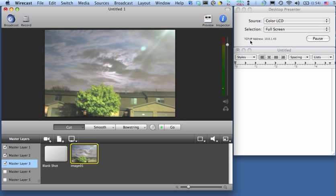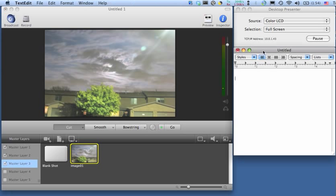What I'm going to do is fire up TextEdit, and I'm going to type in what I want my score graphic to look like. So we'll say the Bears 00, Packers 00. Okay, so pretend that's a score graphic. It's really easy to type in TextEdit here, and I'd like to get that up on my screen.